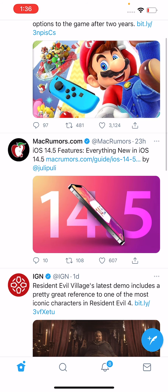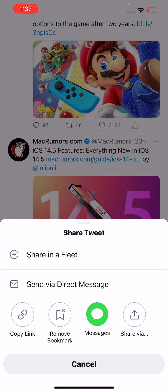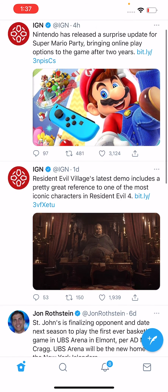So if you want to remove something, just press on the share button again, and just press on remove bookmark. So hopefully this helped out.